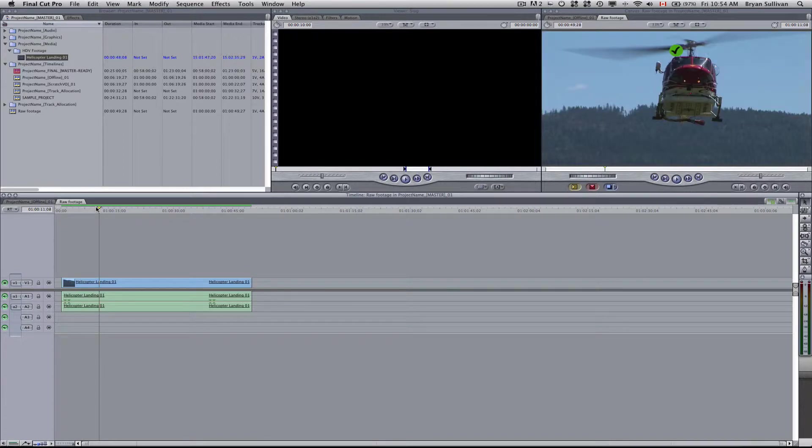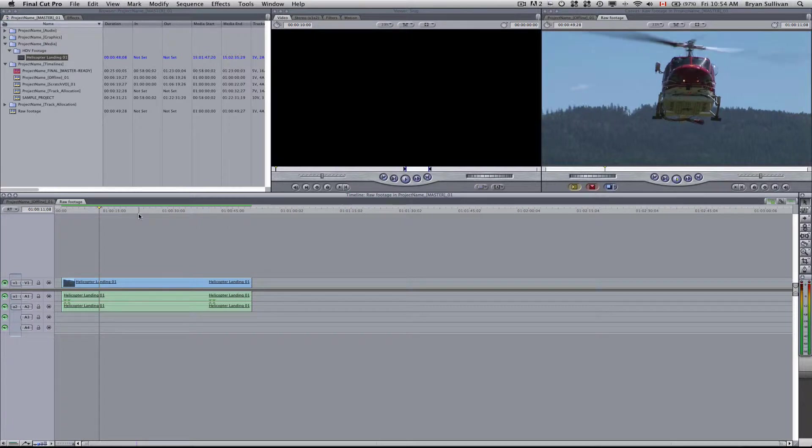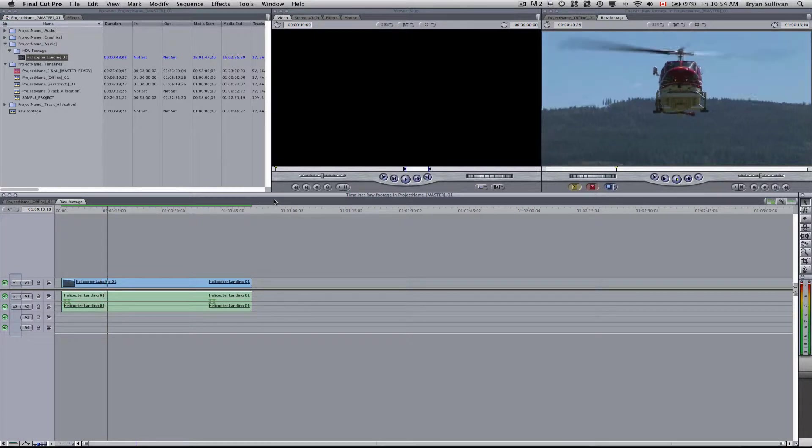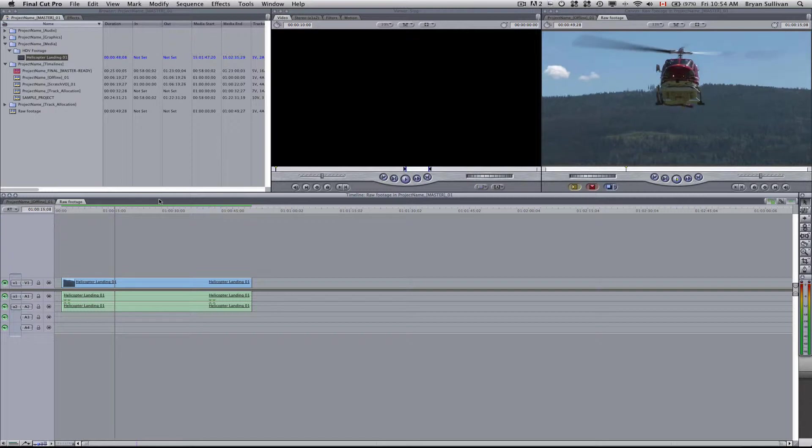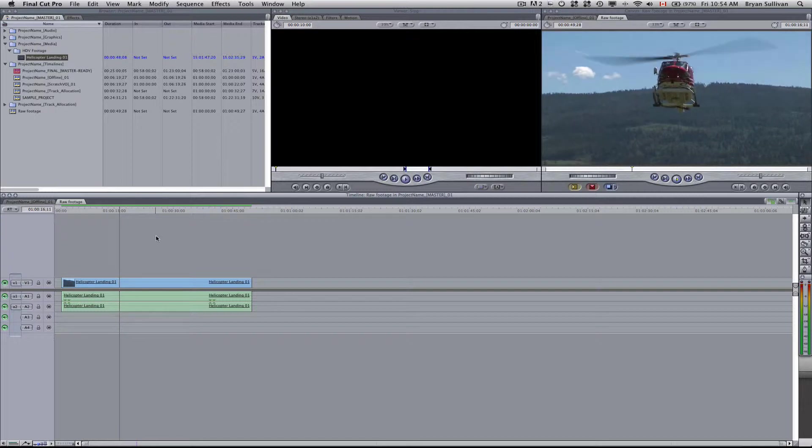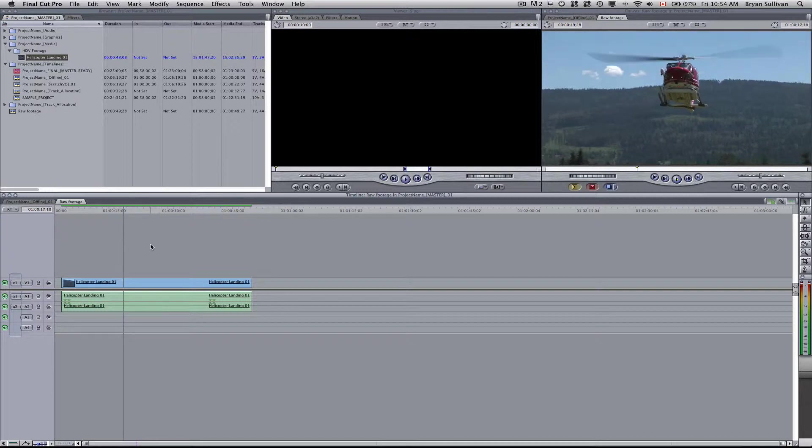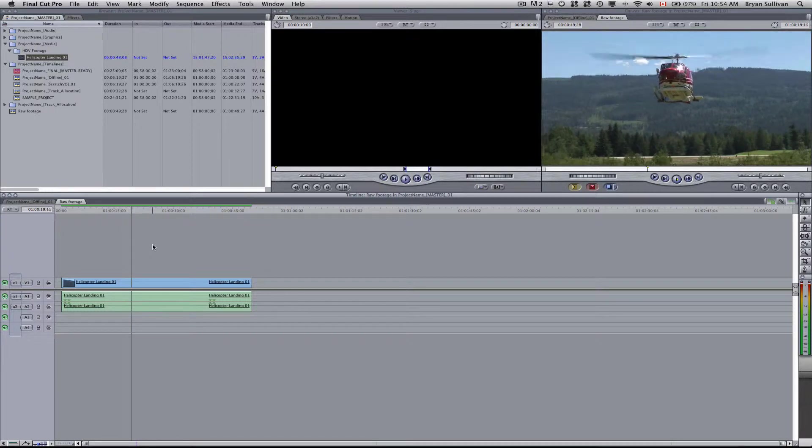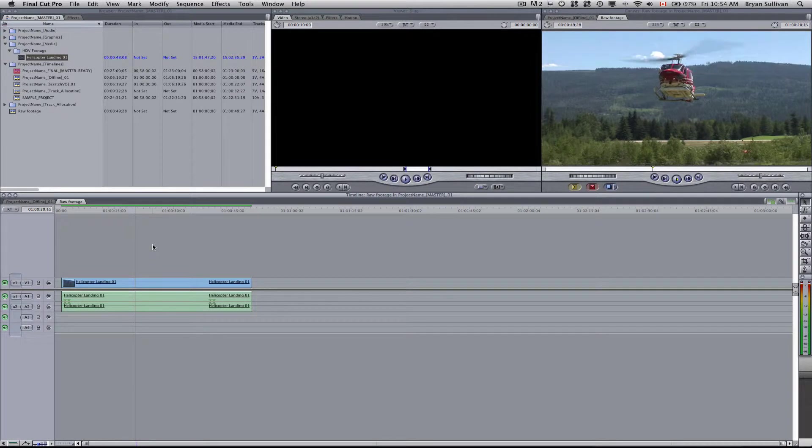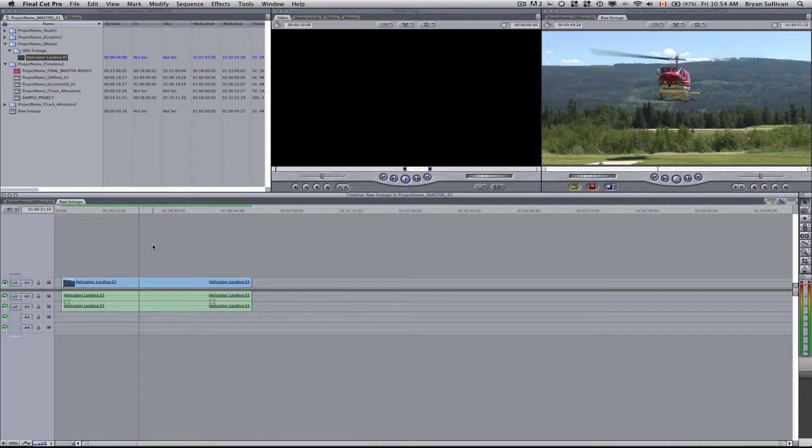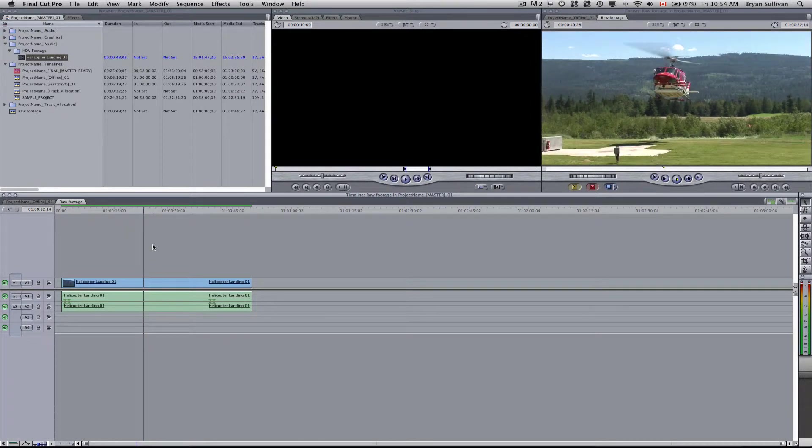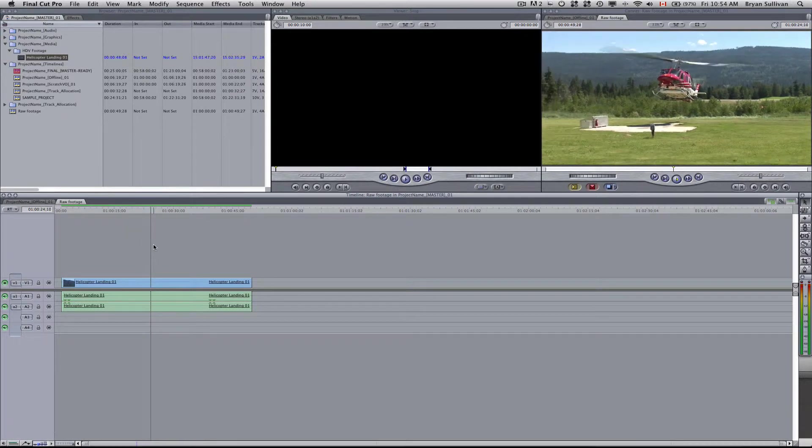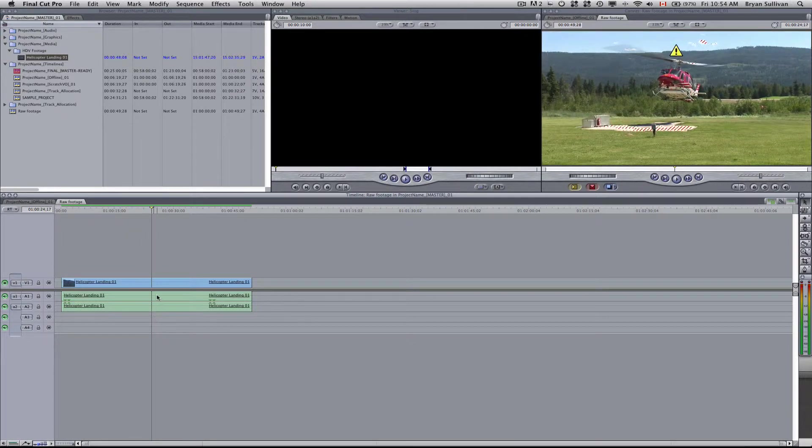You'll notice that there's a green line above your footage. That means that it's not fully rendered at this point, but it still plays back smoothly enough to be able to edit your project.